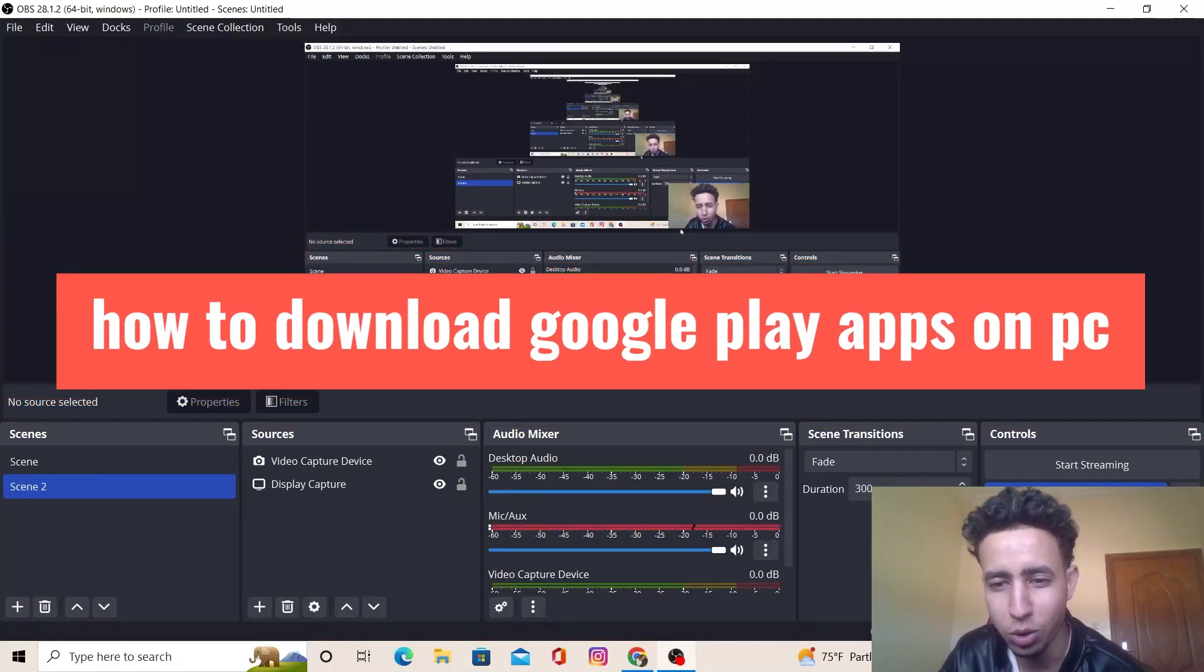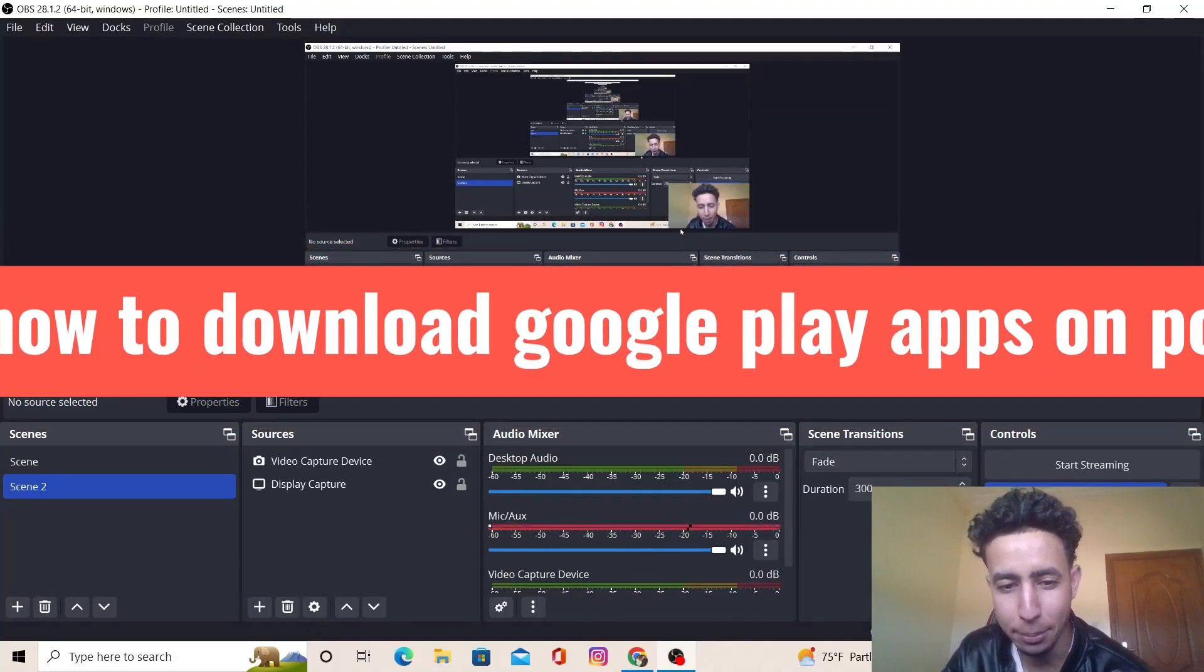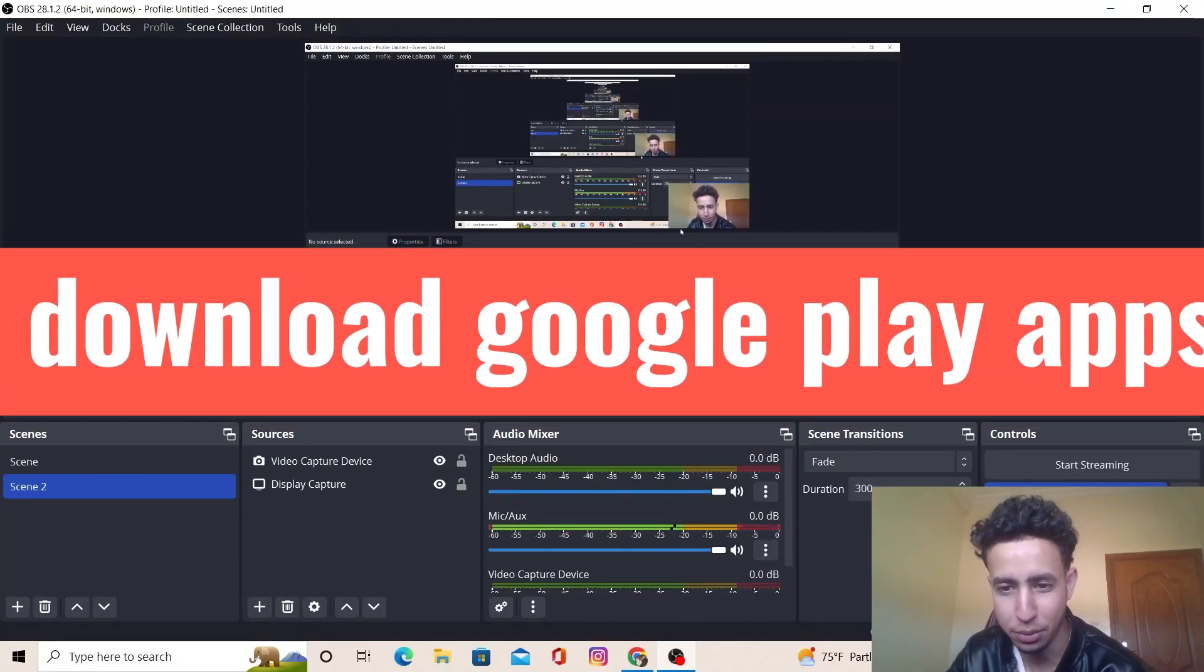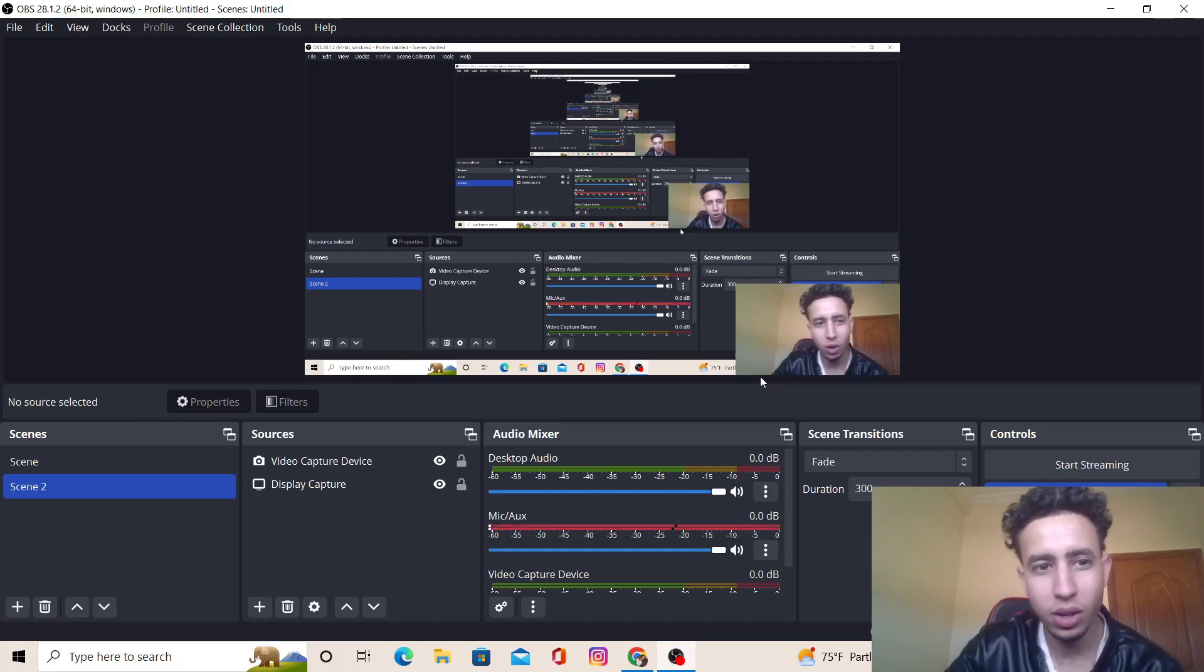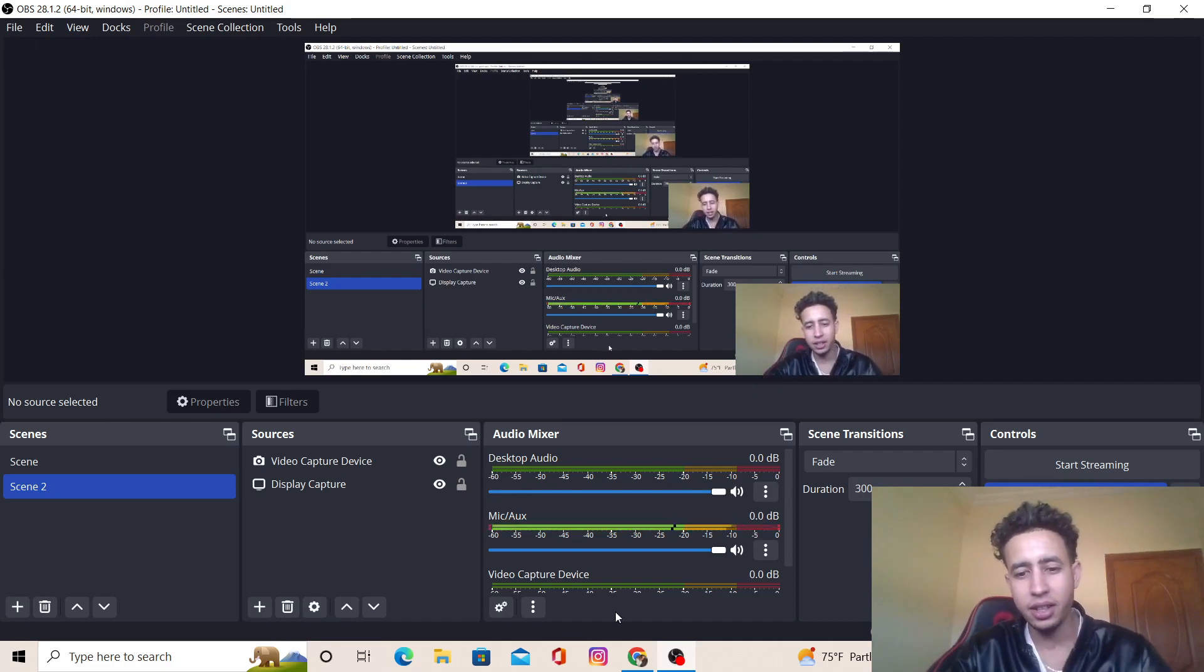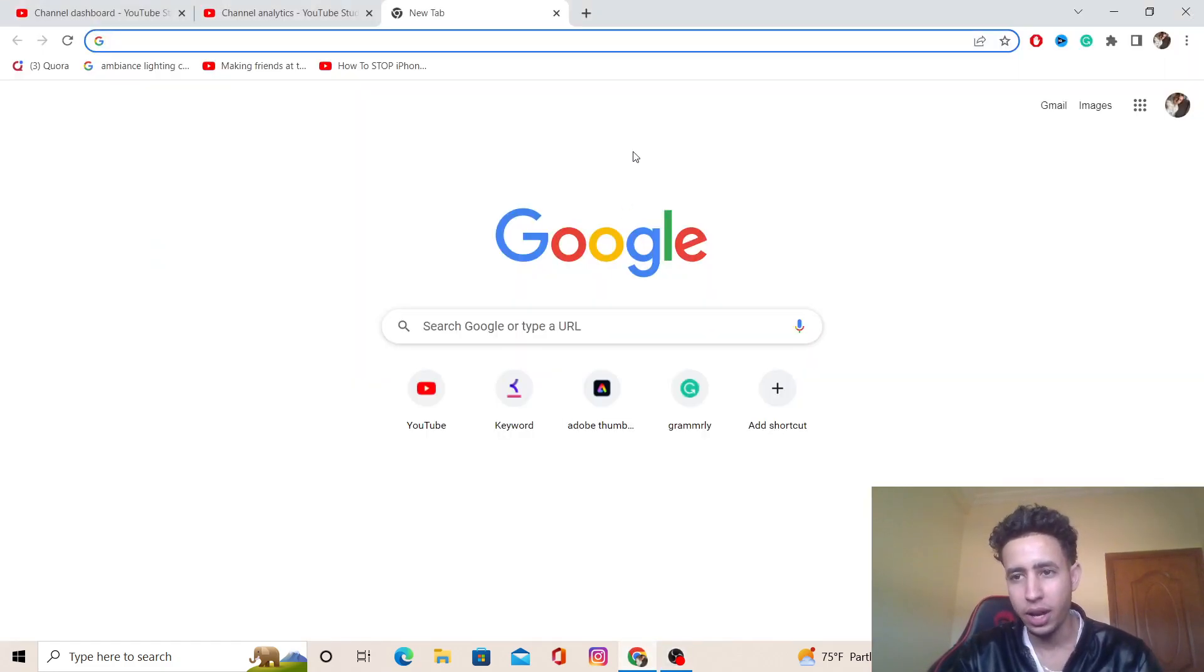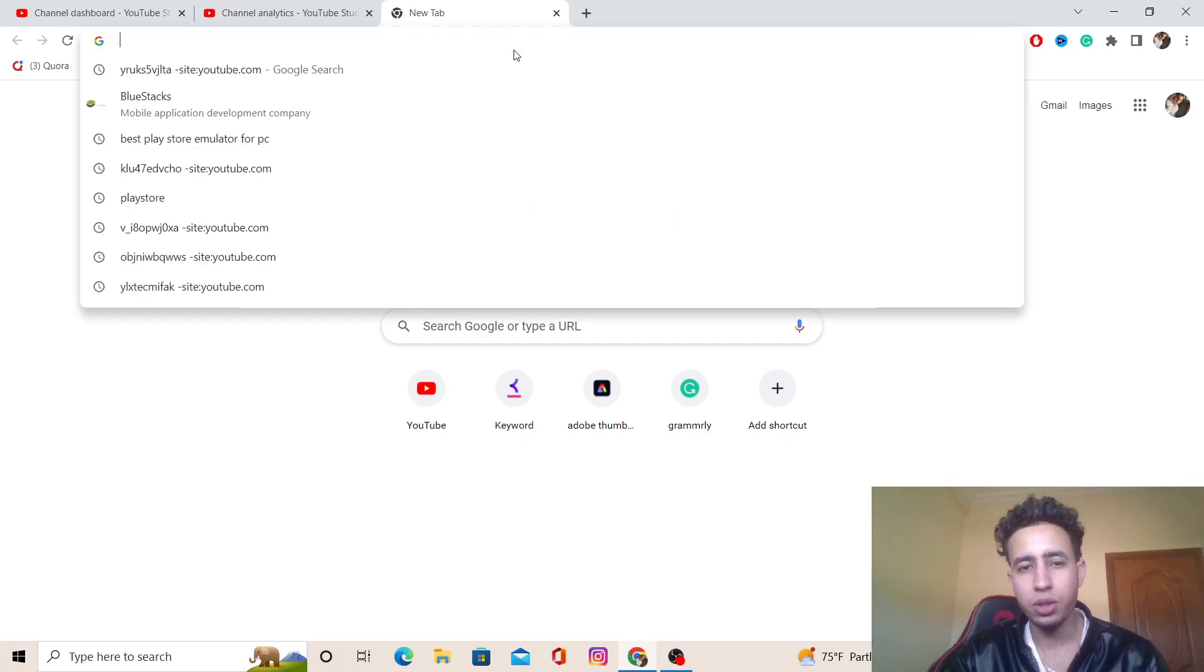How to download Google Play apps on your PC or laptop. Let's get started. You want to go to Google on your browser, like Mozilla or Google Chrome, any browser, and search for BlueStacks.